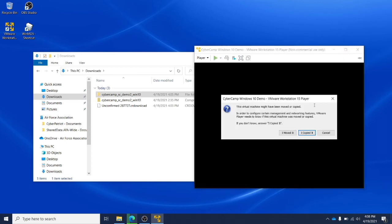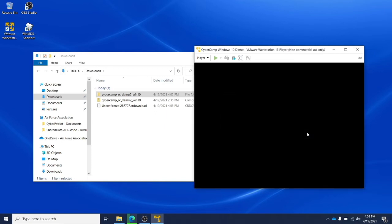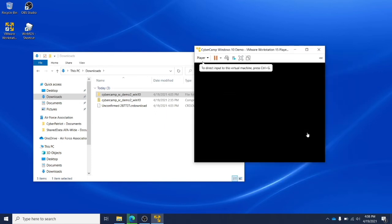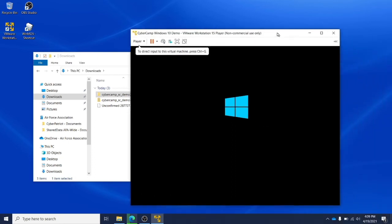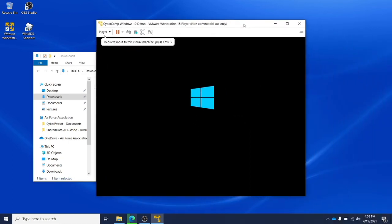When you launch an image, you may see a pop-up asking if you moved or copied the image. Always click on I copied it. And if you're prompted with pop-ups regarding removable devices, you can click OK.